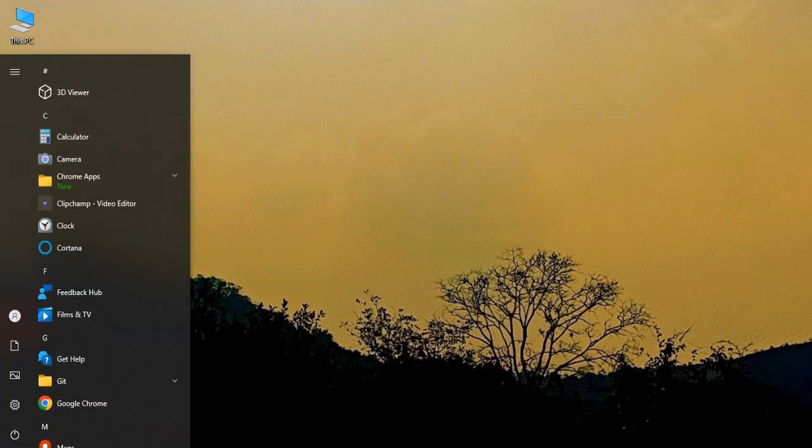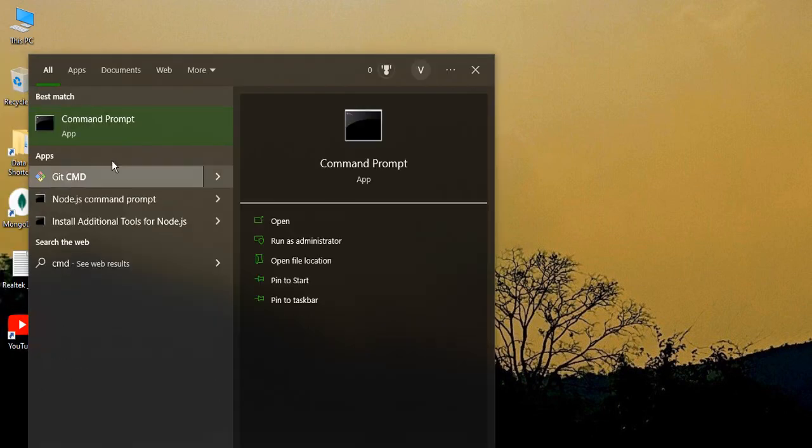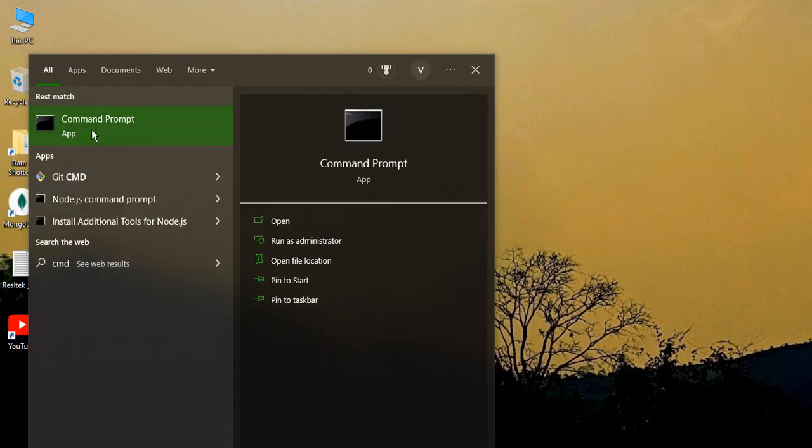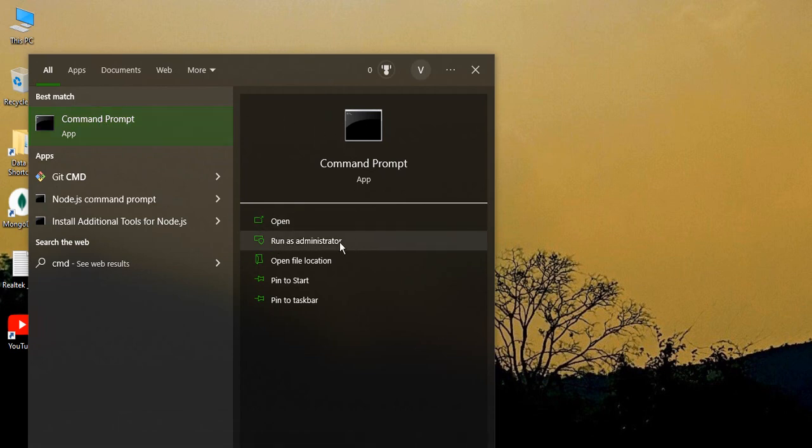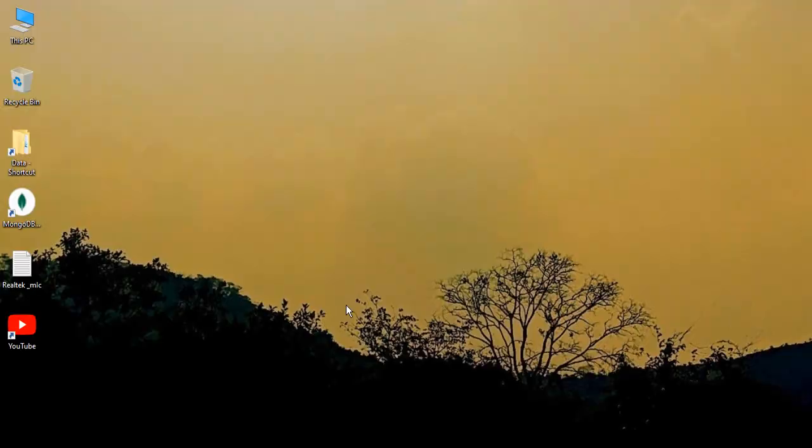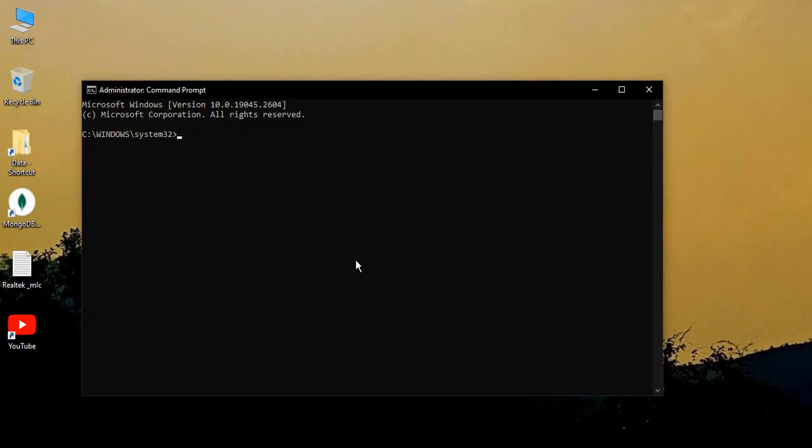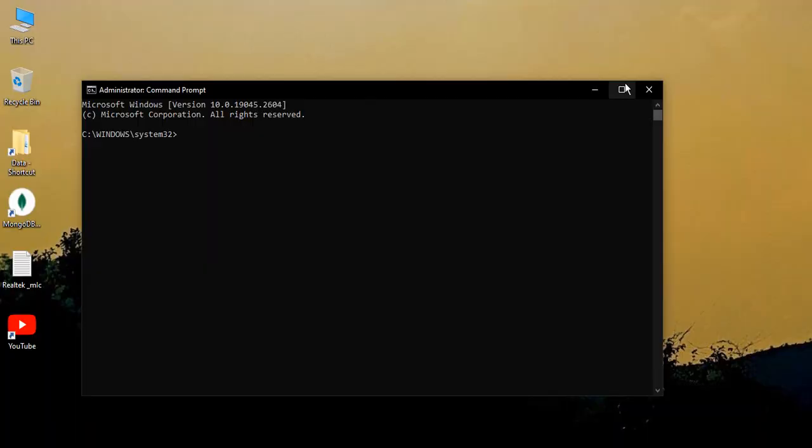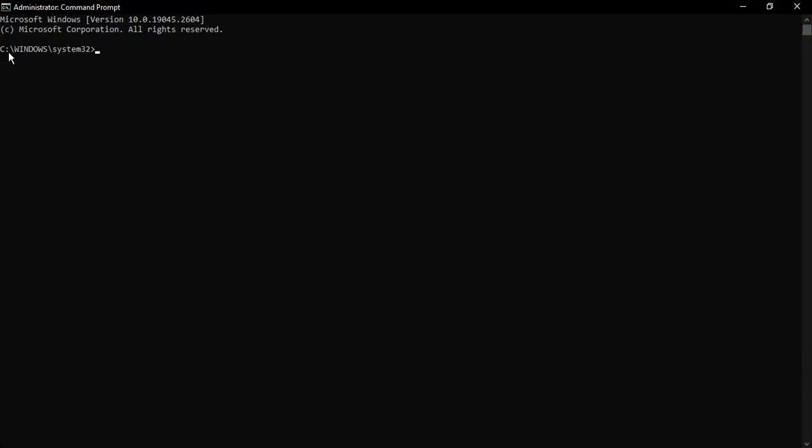The first step is you need to go to your start button and search for CMD, and this will bring up the command prompt. Now you need to run your command prompt as an administrator, only then this will work. Click on administrator. If it asks you for permission, click on yes so that it opens up like this: C slash Windows slash System32.